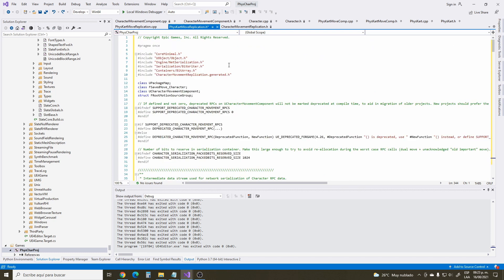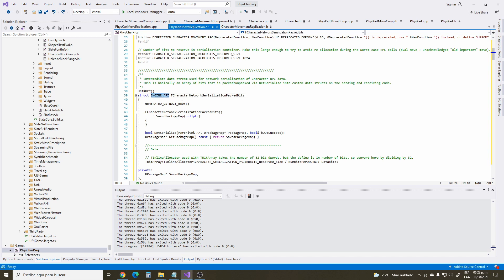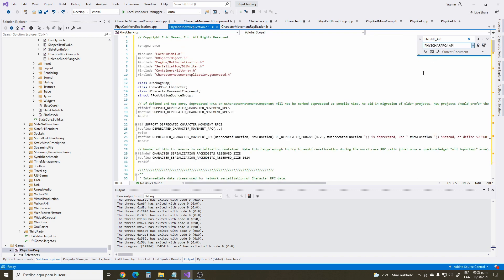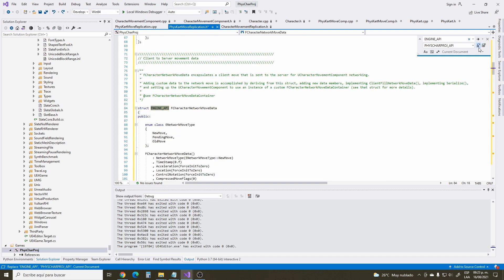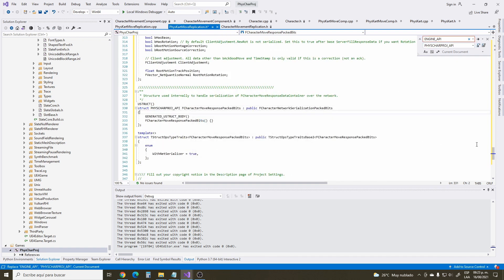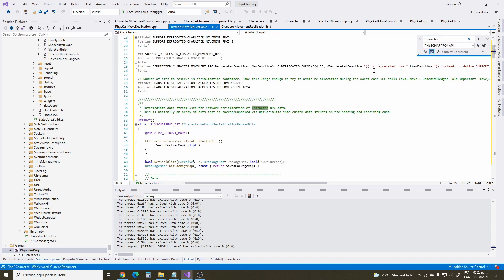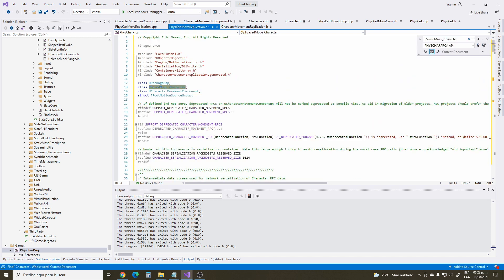Now this is the tricky part. Start by changing ENGINE_API to your project's API — this is going to depend on your own project. That's the very first thing we change. The second thing we are going to change is every instance of 'Character' — go through and change that to 'FizzCard' so there are no confusions with other identifiers.